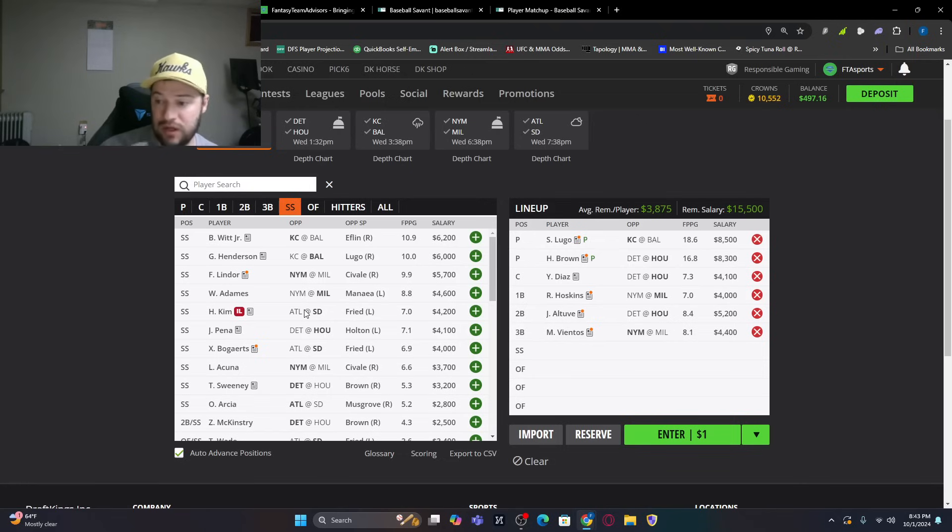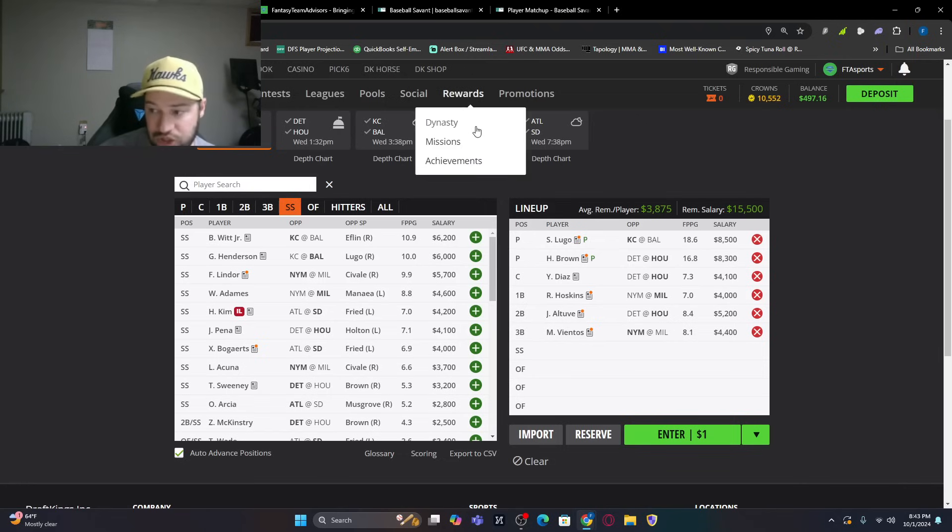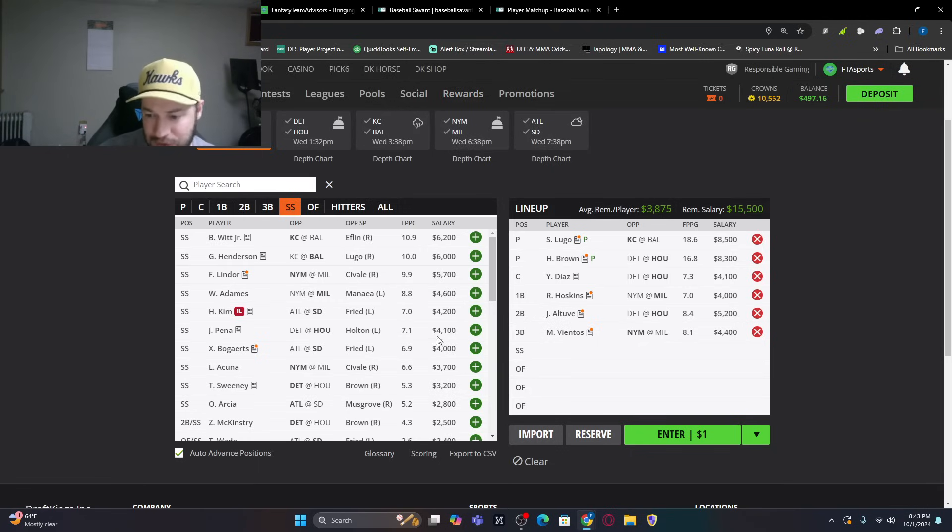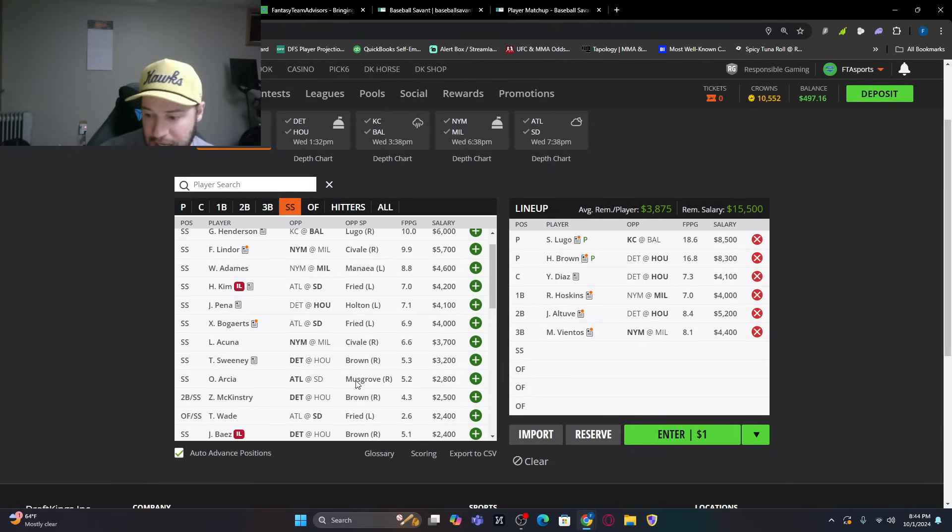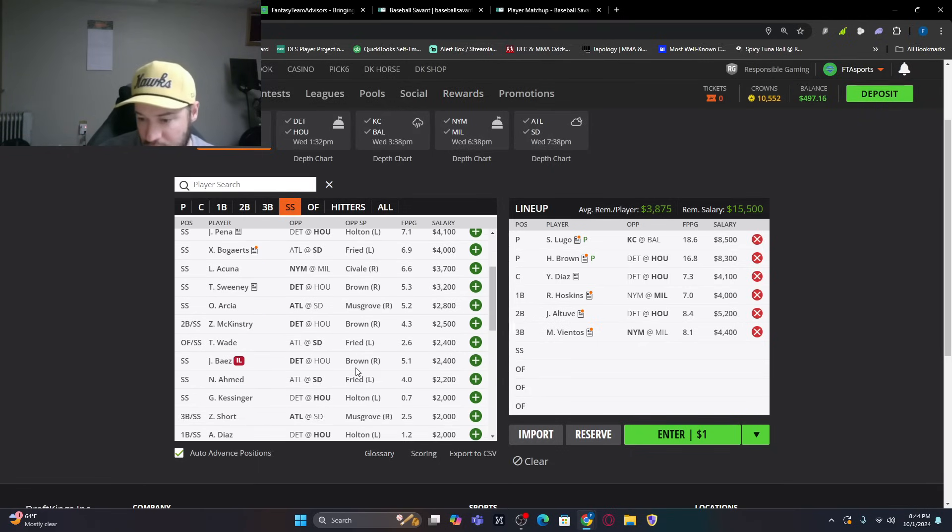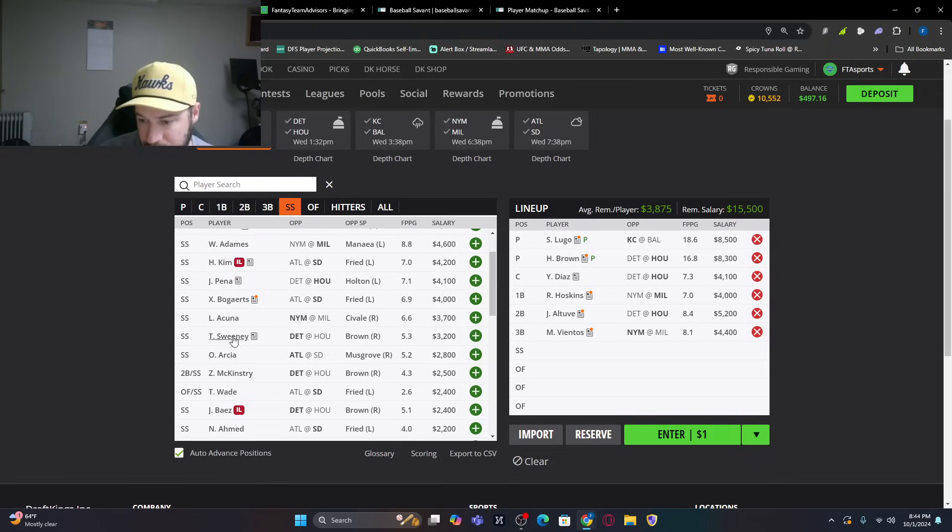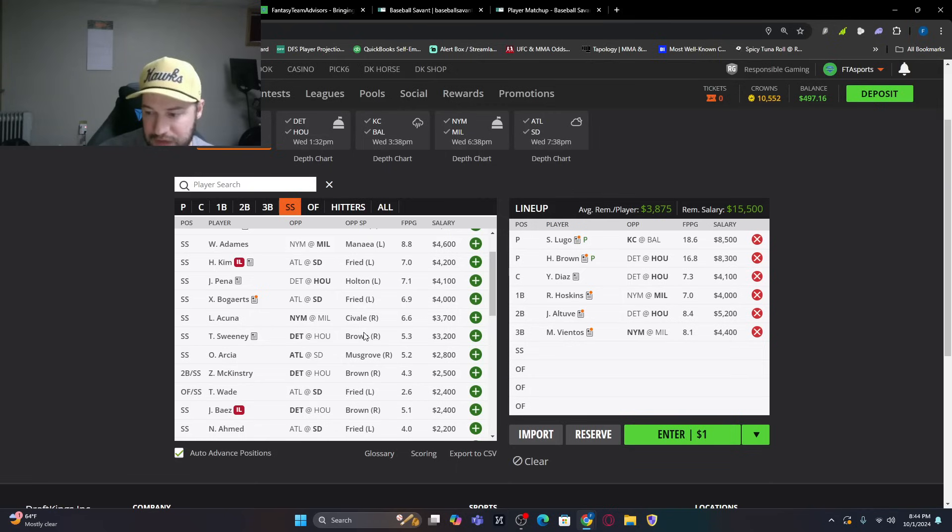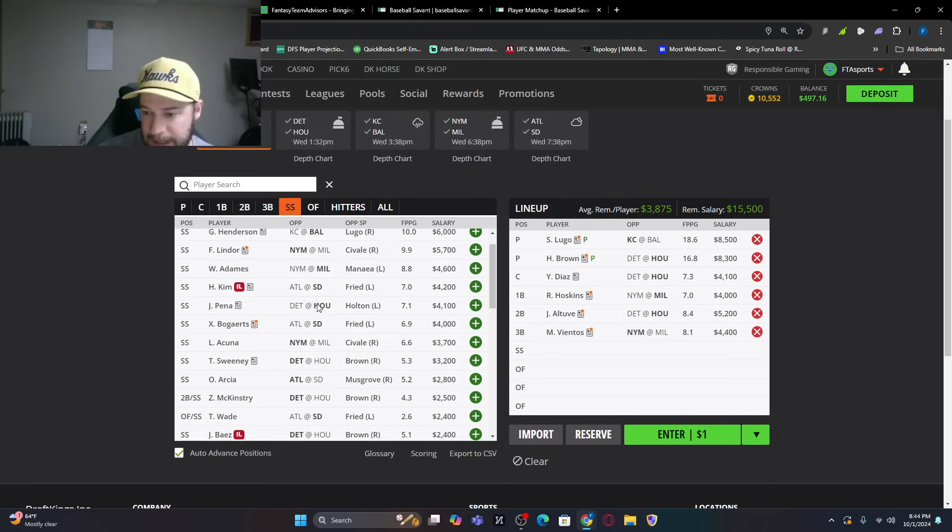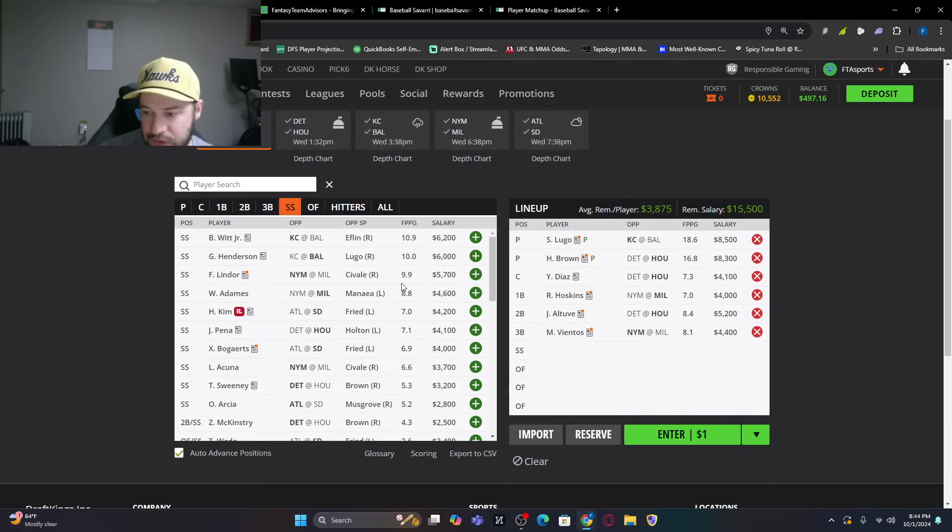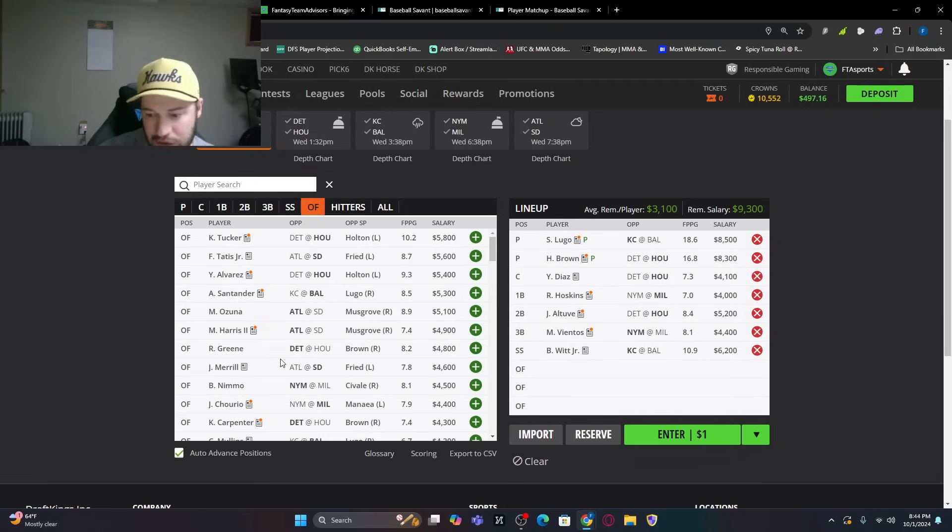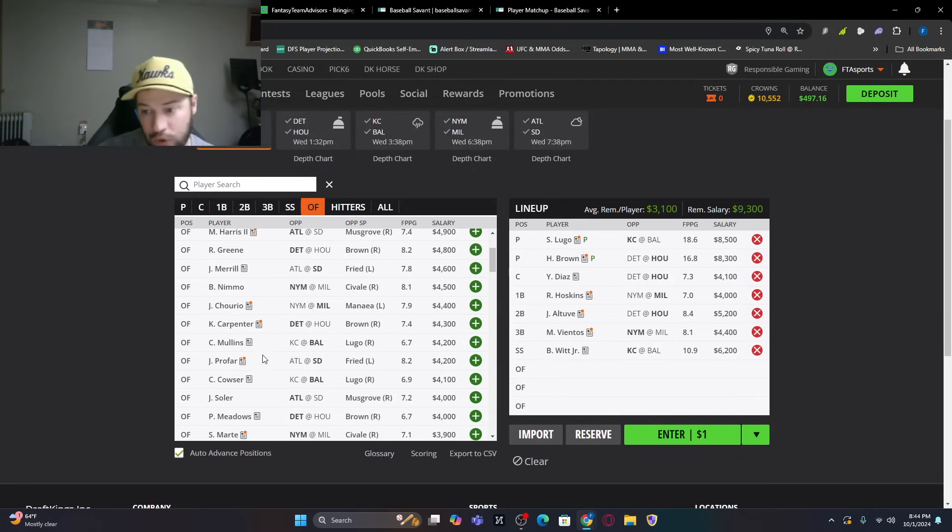Now, we saw Bobby Witt Jr., $6,200, very expensive, but a great matchup for him. Willy Adames against a lefty I absolutely love. Bogaerts against a lefty I don't mind. Lowest we can go, probably Bogaerts or Acuna if he is in there. I don't even know if he is. So let's see if we can build one with Bobby Witt Jr. first. I don't know if we're going to be able to because outfield is going to look a little gross here.